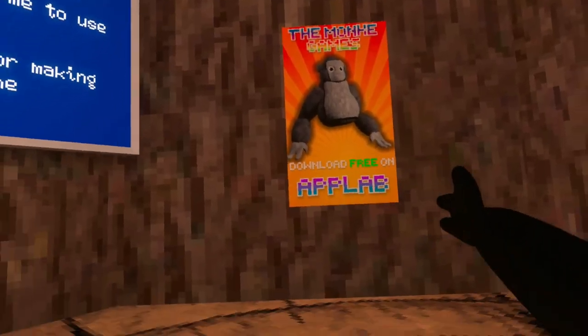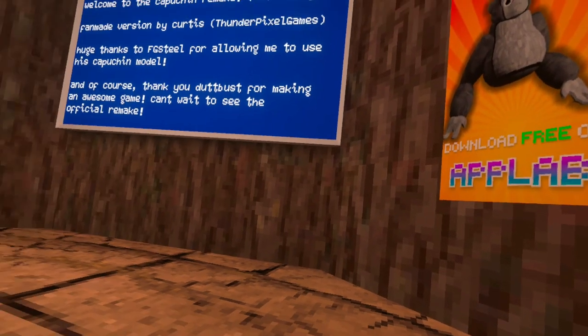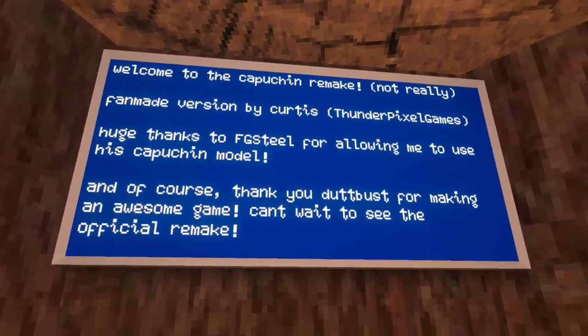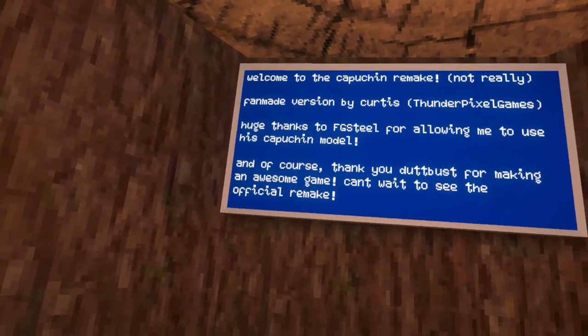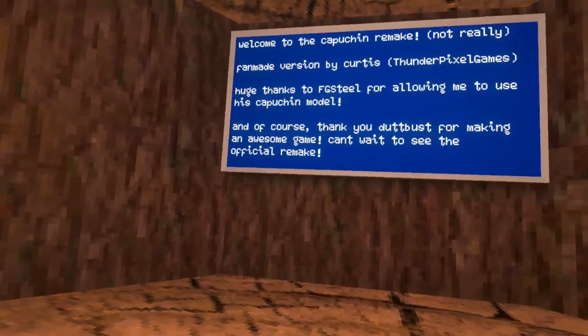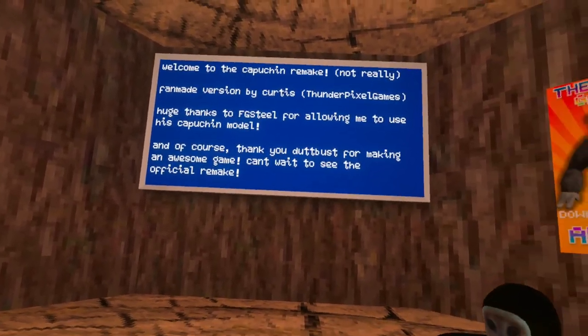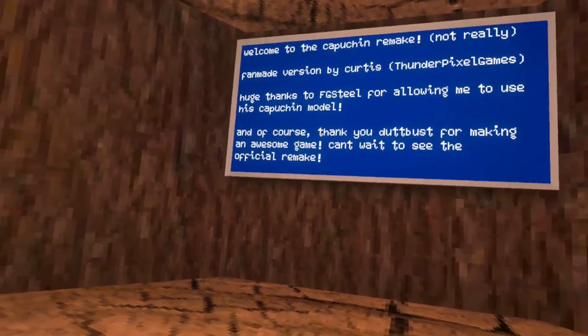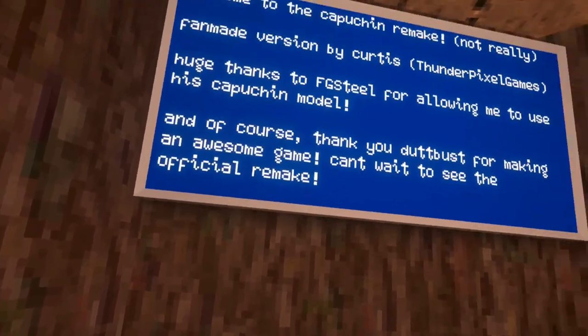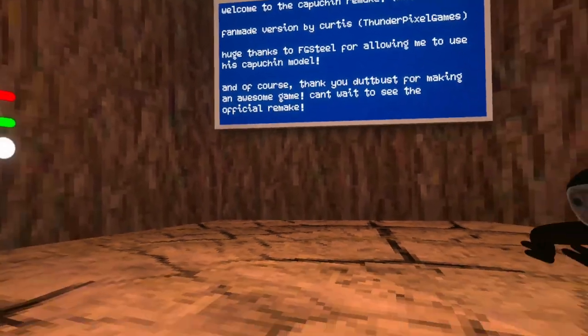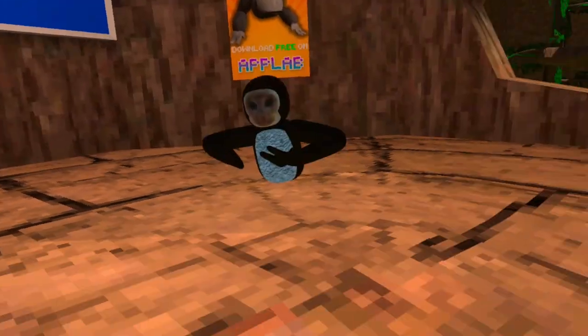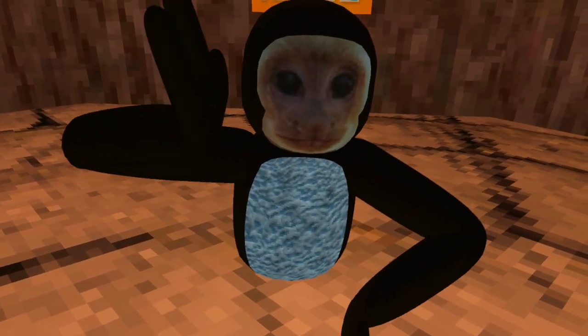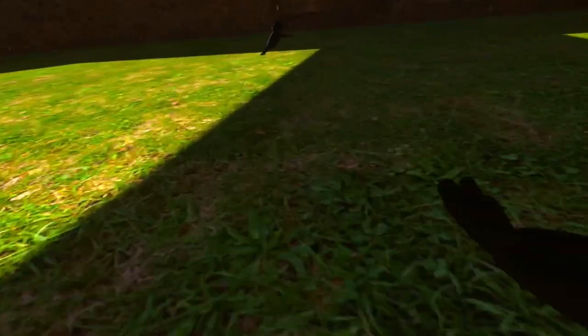Let me press Monkey Games, he did it! Dang yeah, get that game, it's fun. Fan-made version by Curtis, huge thanks to FGS Steel for allowing me to use this. Of course, thank you dot bus for making an awesome game, can't wait to see the official remake.